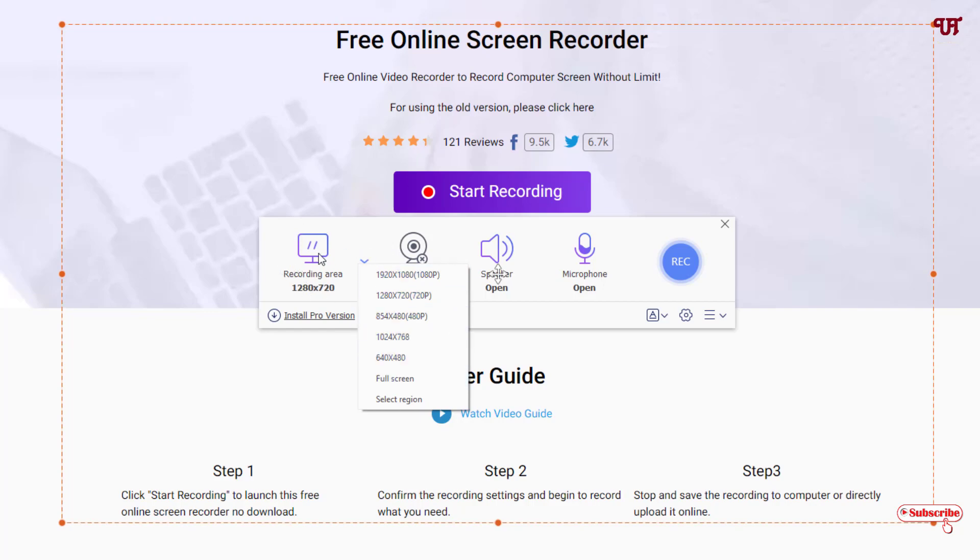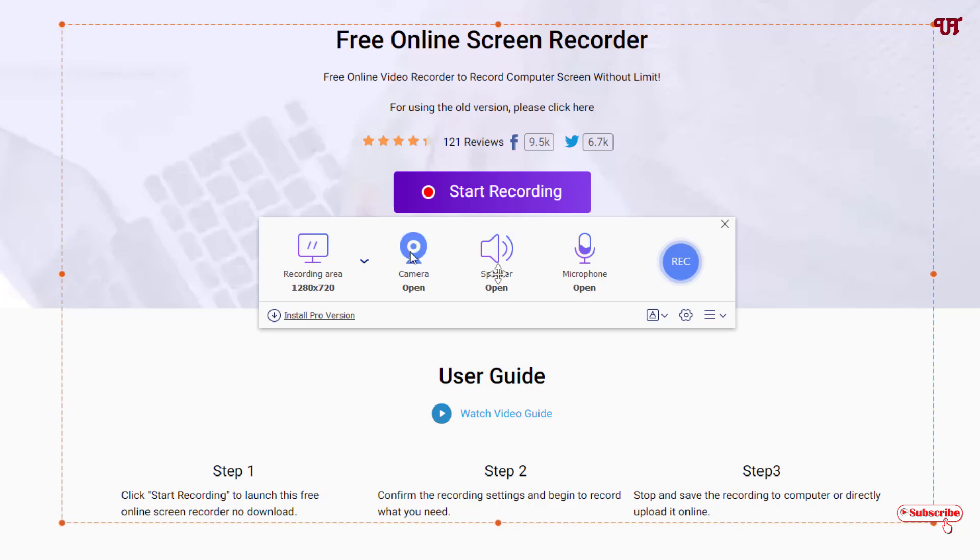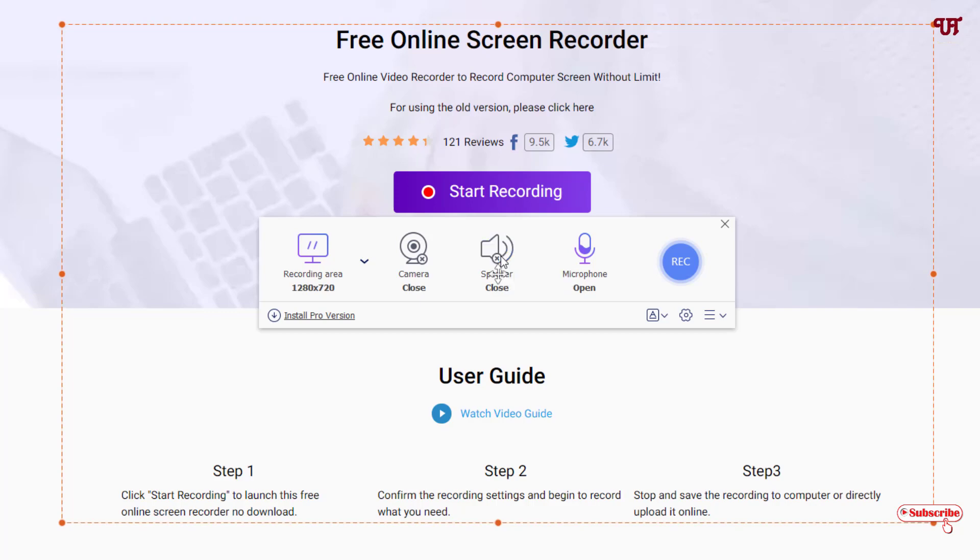Just next to it you can see the camera, which is the webcam. If you have a webcam attached to your computer, you can turn it on by clicking it, and turn it off by clicking it back. Just next to it you can see the speaker. You can turn on the system sound recording or turn it off by clicking it. If you don't need internal system sound recording while you're recording the computer screen, you can turn it off.